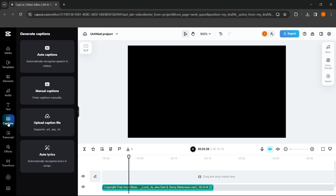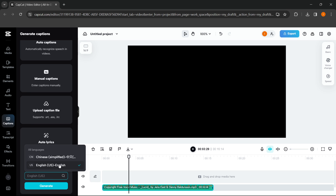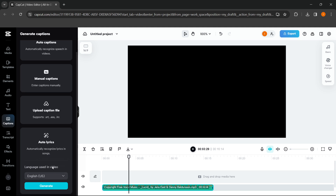Then you have to go to Captions, and you can see the fourth option is AutoLyrics, which automatically recognizes lyrics in songs. You click on it and then you have to select a language. There are only Chinese and English available at this moment, so you select English and then click on Generate.